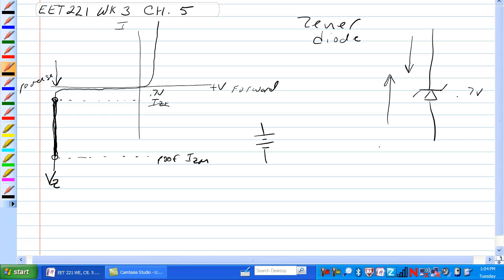There is another schematic symbol for a Zener diode that is not so much different, looks like this. Basically they are the same thing. This is reverse biased, that would be forward.